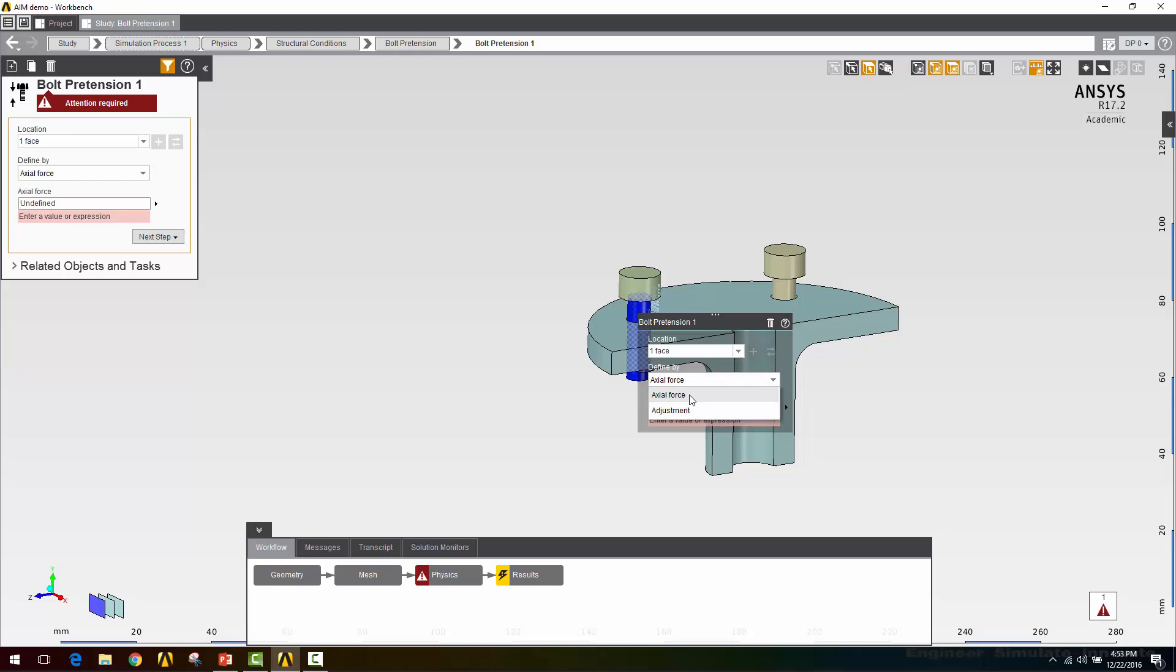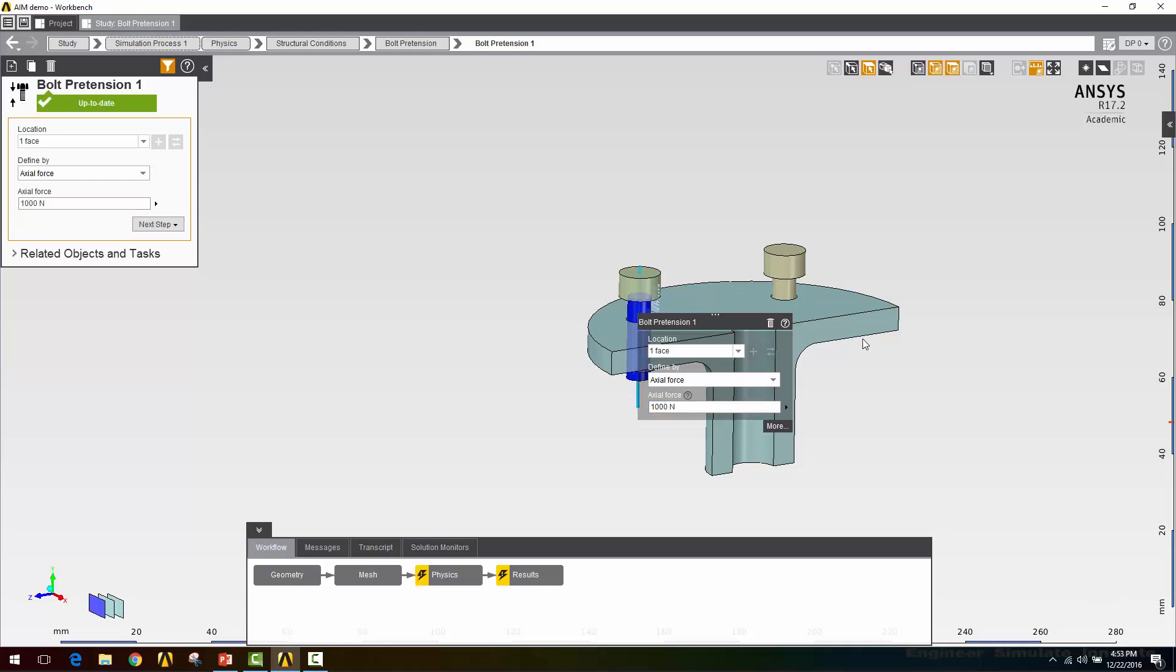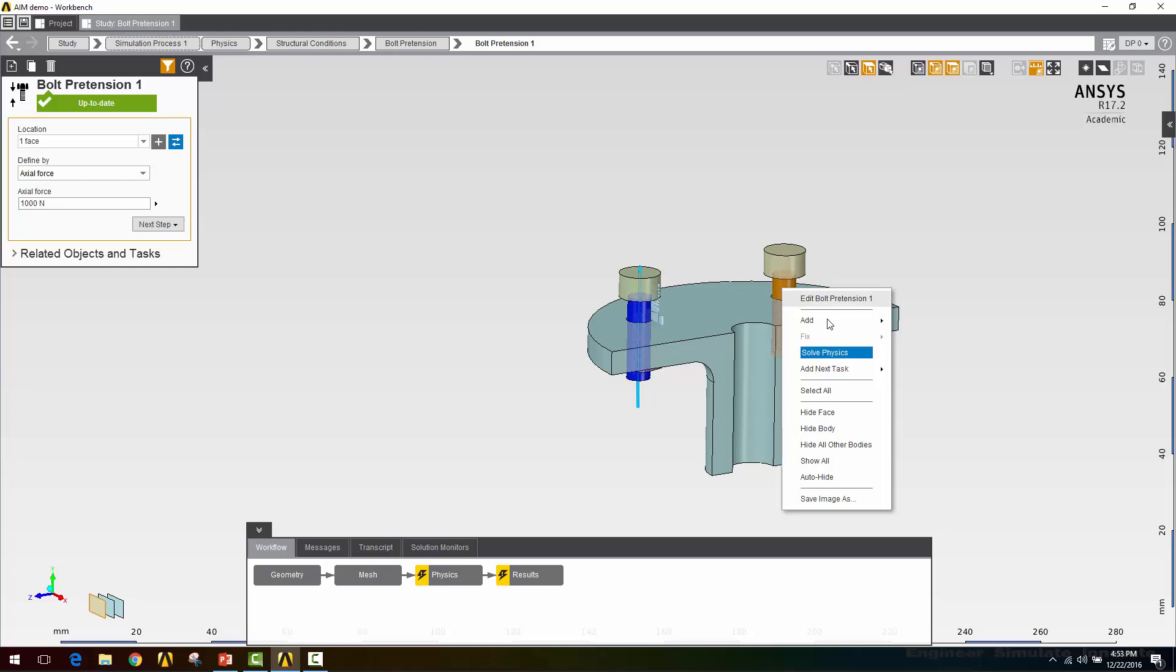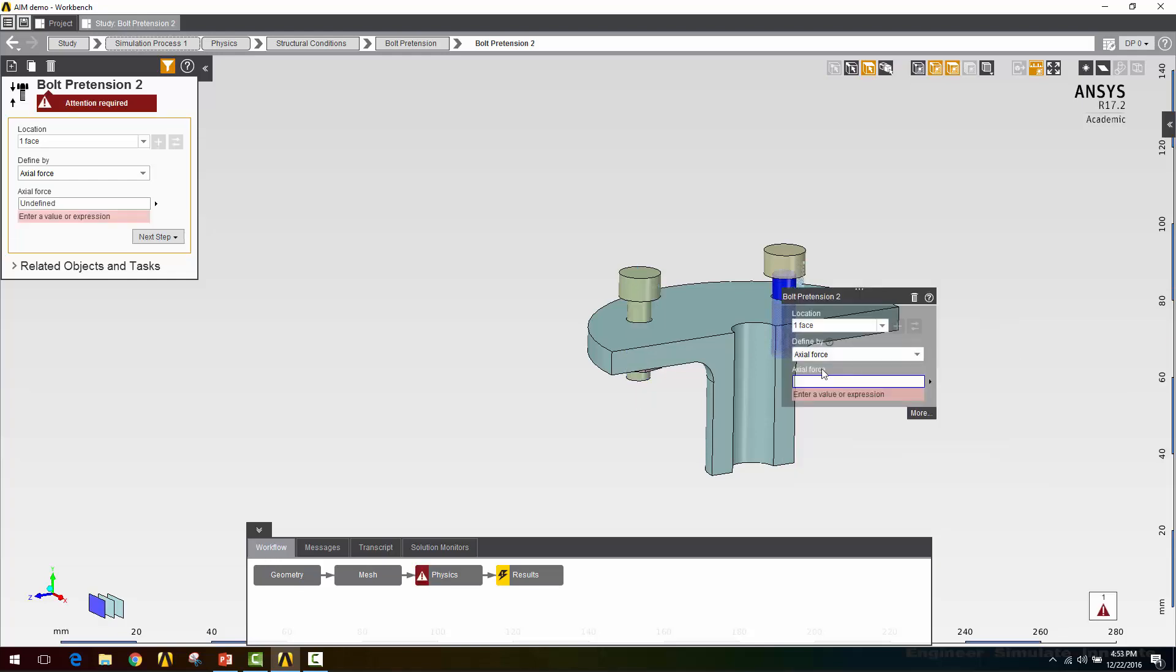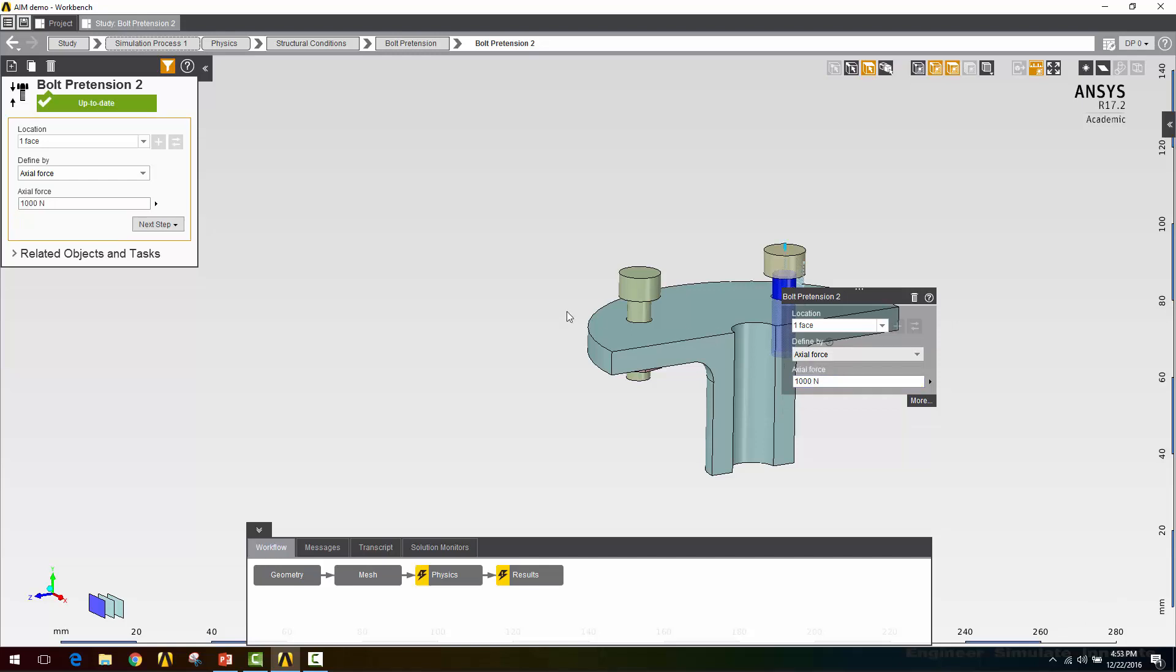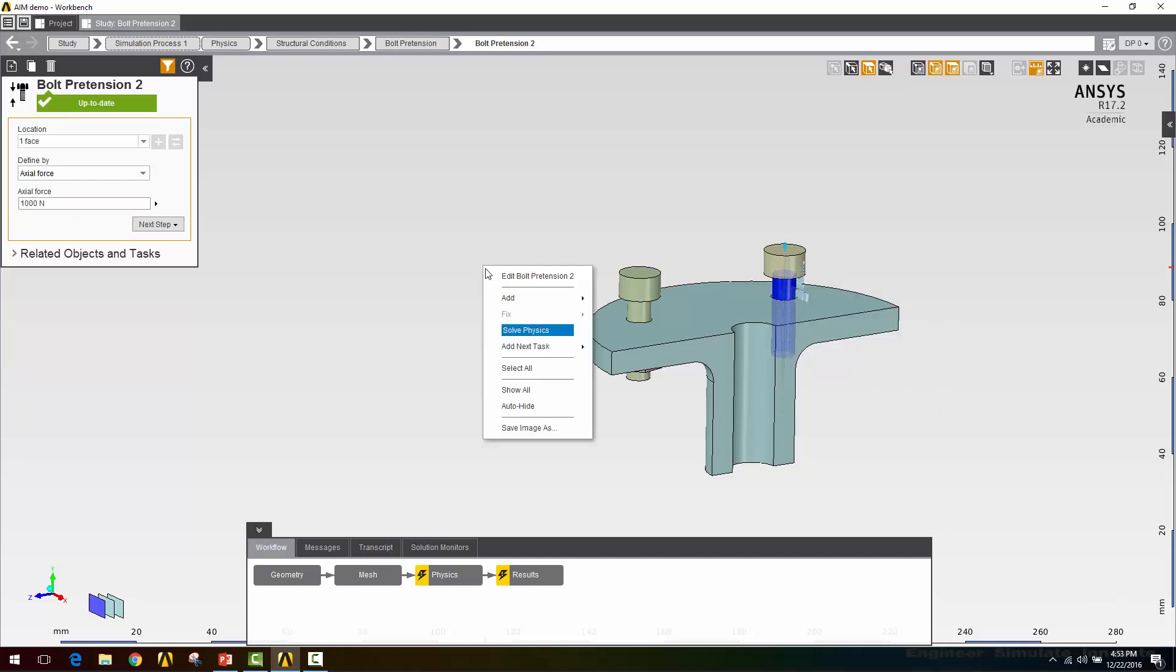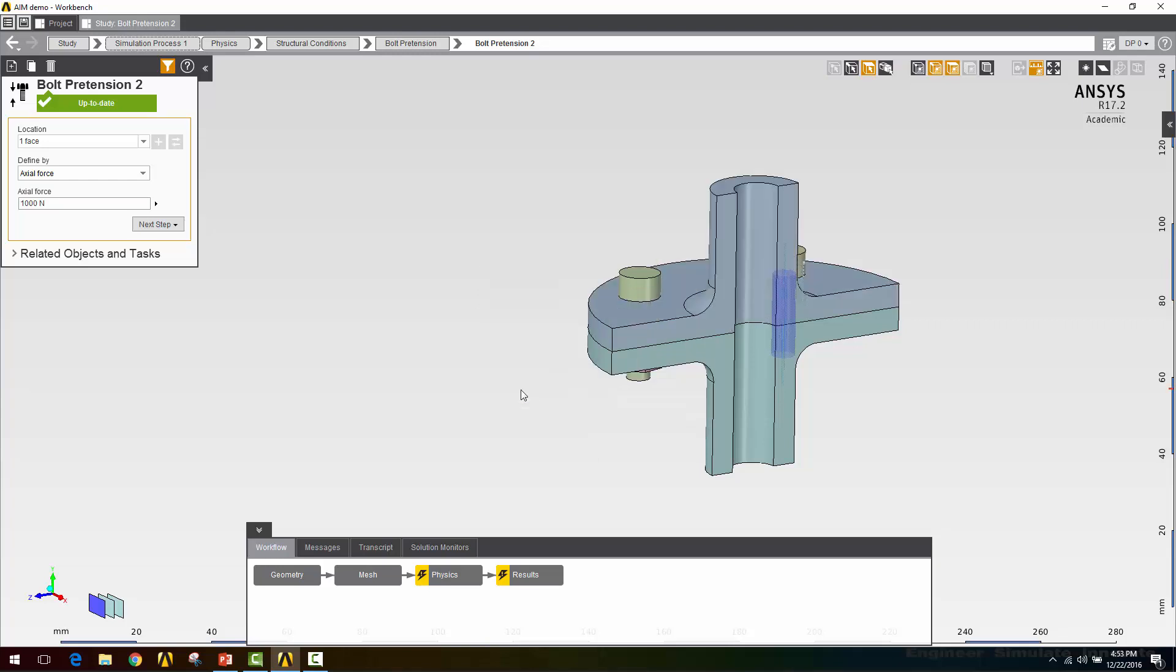If you knew how many turns a nut had been tightened and you knew the pitch of the screw, you could calculate the length change of the bolt shank. I'm going to be defining these in terms of axial force, and that's 1,000 newtons. We'll do the same thing on the other one. Then I'll right click and say show all, and go back to physics.